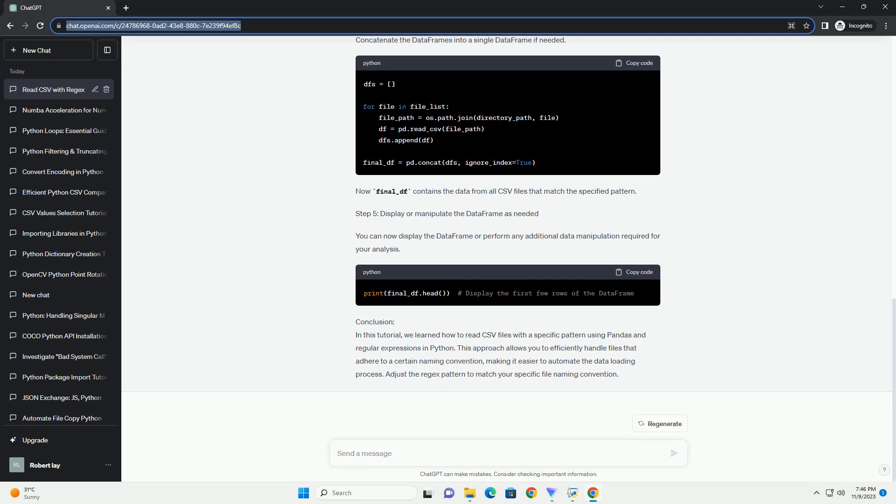Step 3: List all files in the directory and filter by pattern. Step 4: Read files into a Pandas data frame. Iterate through the filtered file list and read each CSV file into a Pandas data frame. Concatenate the data frames into a single data frame if needed.